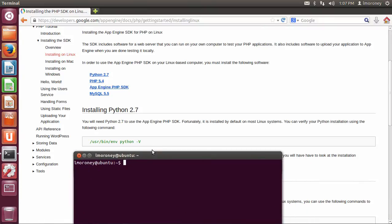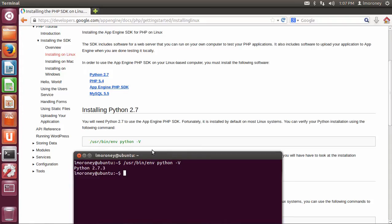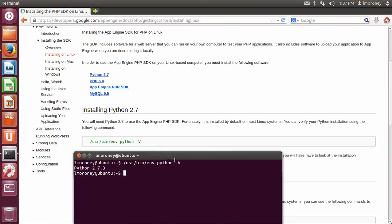The command here is /usr/bin/env python -v. Once I select that, you can see it returns Python 2.7.3, so I know that I do have Python installed and I'm good to go. If you type this command and you don't have Python, then just follow the instructions on the Python website to install Python on your machine. It's very straightforward, but you can use apt-get to get it.